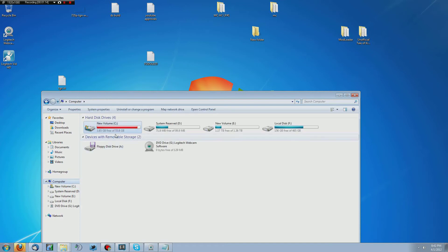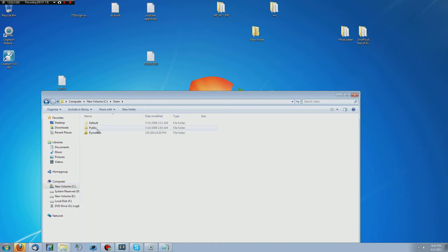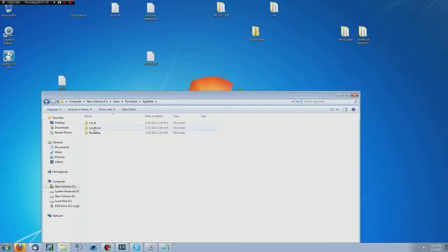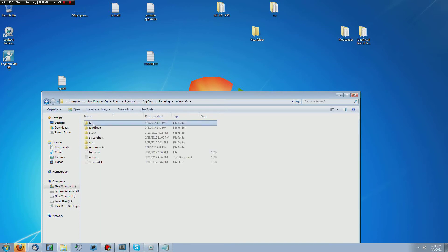Go to my computer, C drive. From C drive, you go to users, your name, app data, roaming, dot Minecraft, and then bin.